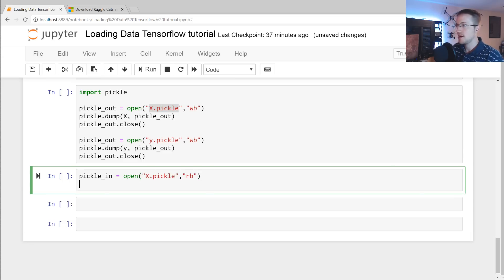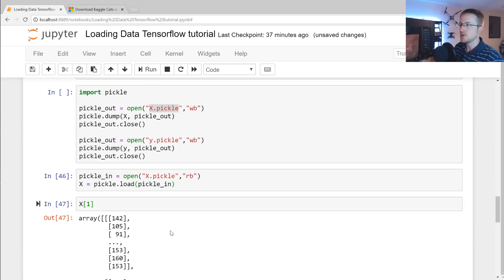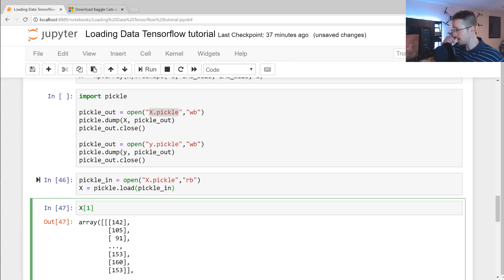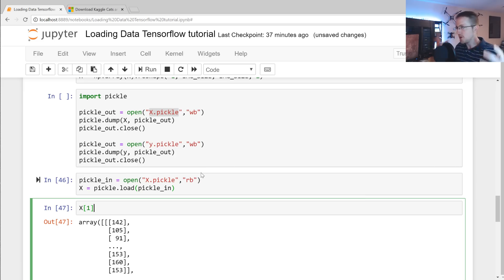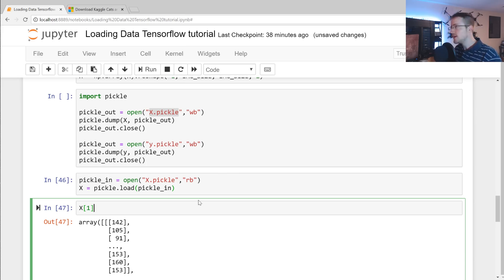X[1] for example would be our image — our feature — and y[1] would be the corresponding label. That's all for now. In the next tutorial we're going to take this compiled dataset and feed it through our convolutional neural network after going over the basics of convolutions. If you have questions, comments, or suggestions, leave them below. See you in the next tutorial where we'll hopefully get correct classifications.